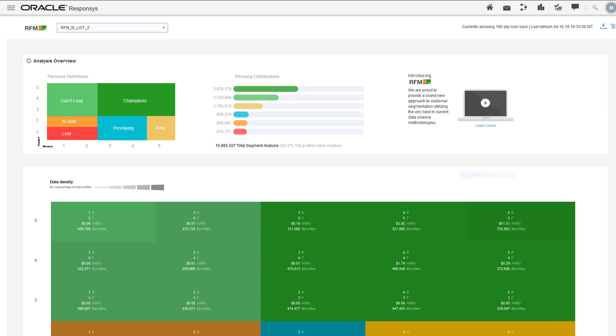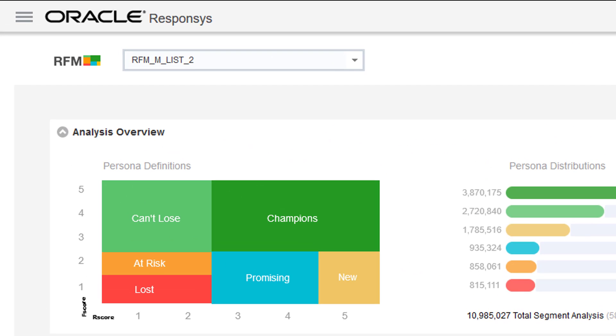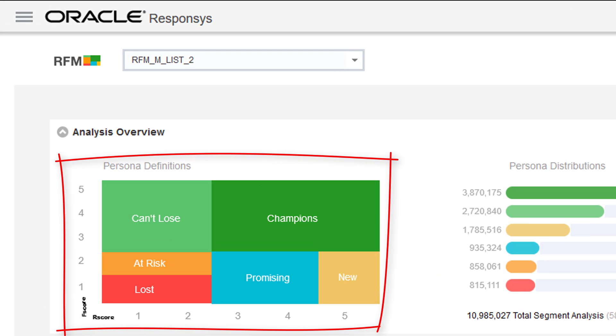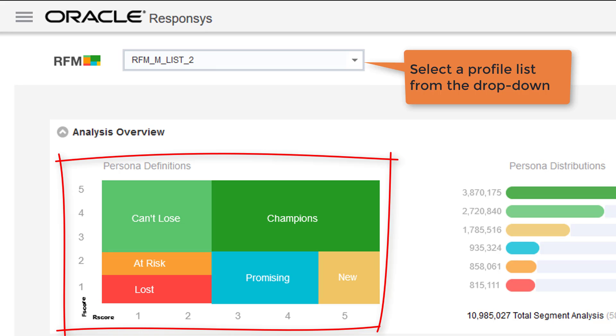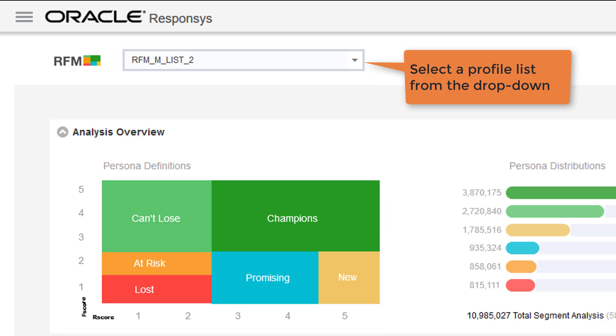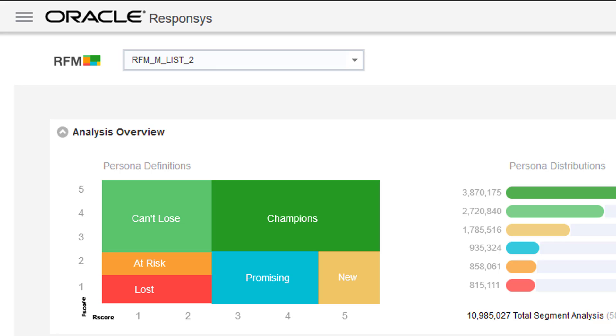The persona definitions legend shows what the distribution of data means on the RFM dashboard. This is a quick visual to help you relate RFM scores and personas.